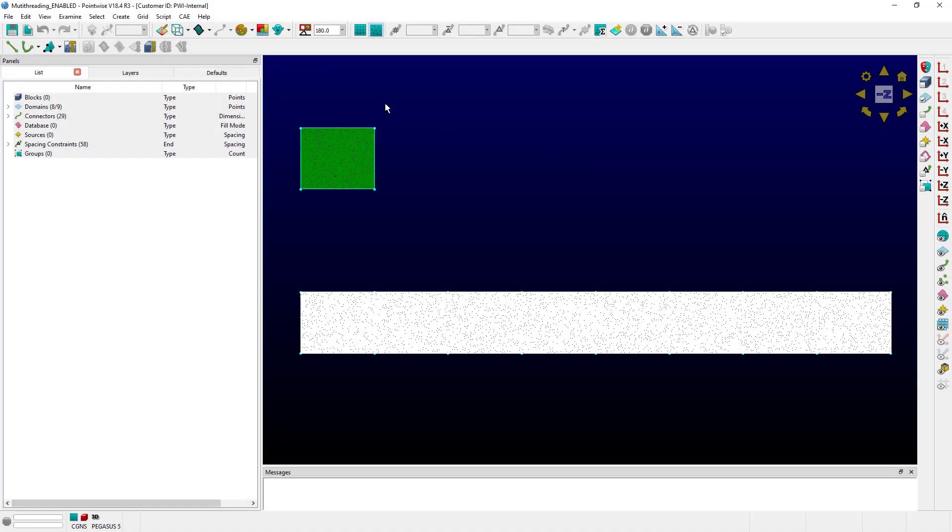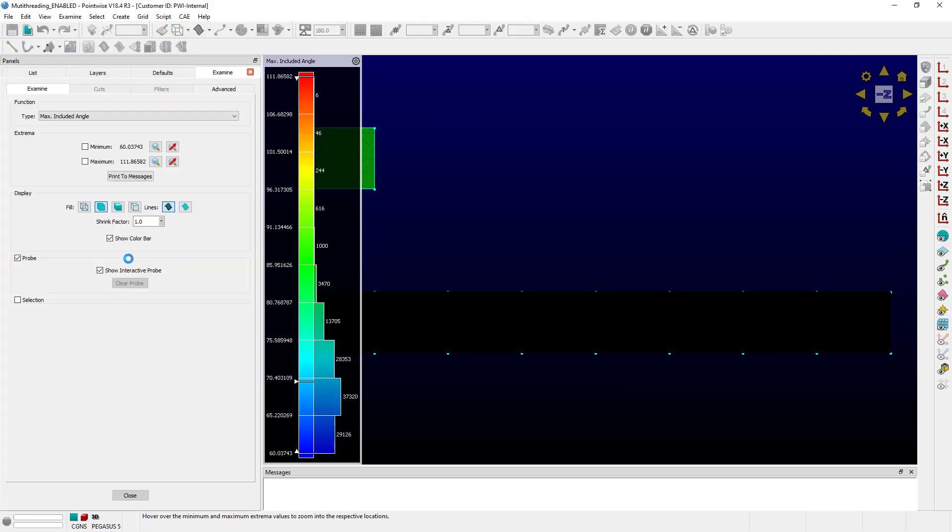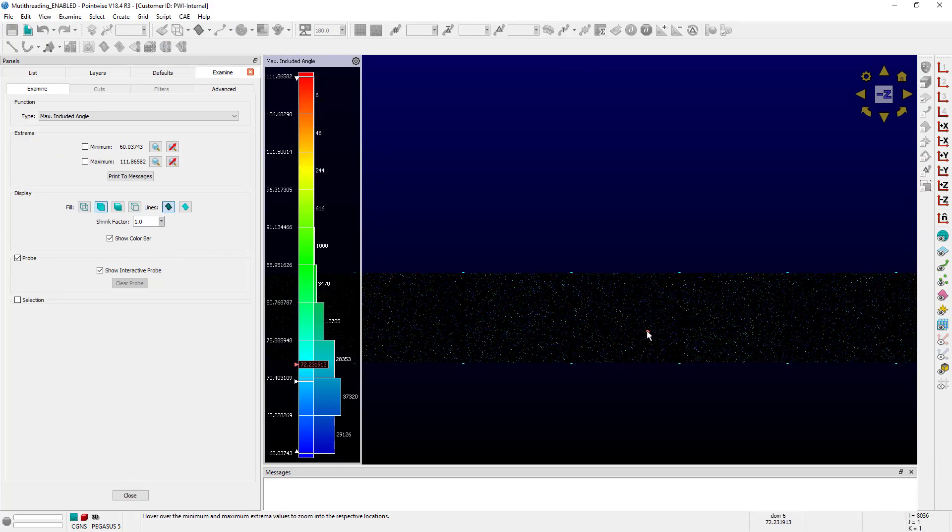We also use multi-threading in some of the examine features. That's possible because many of the metrics for each cell can be computed independently from other cells.